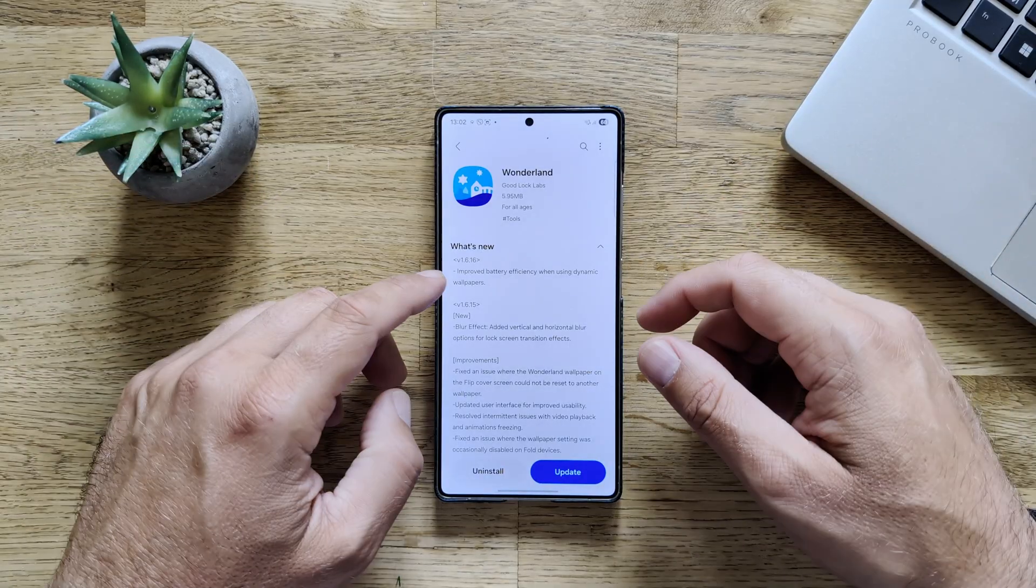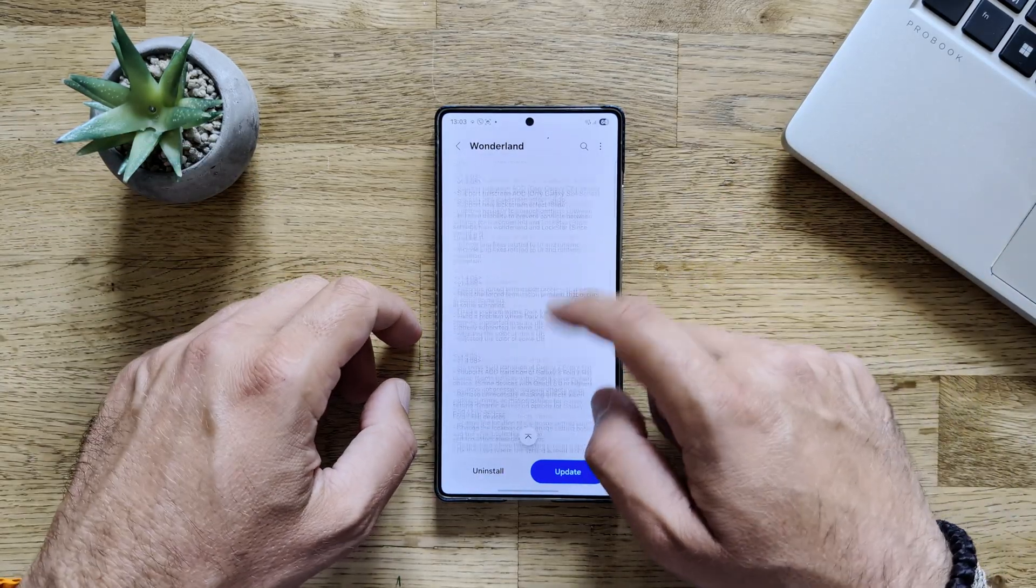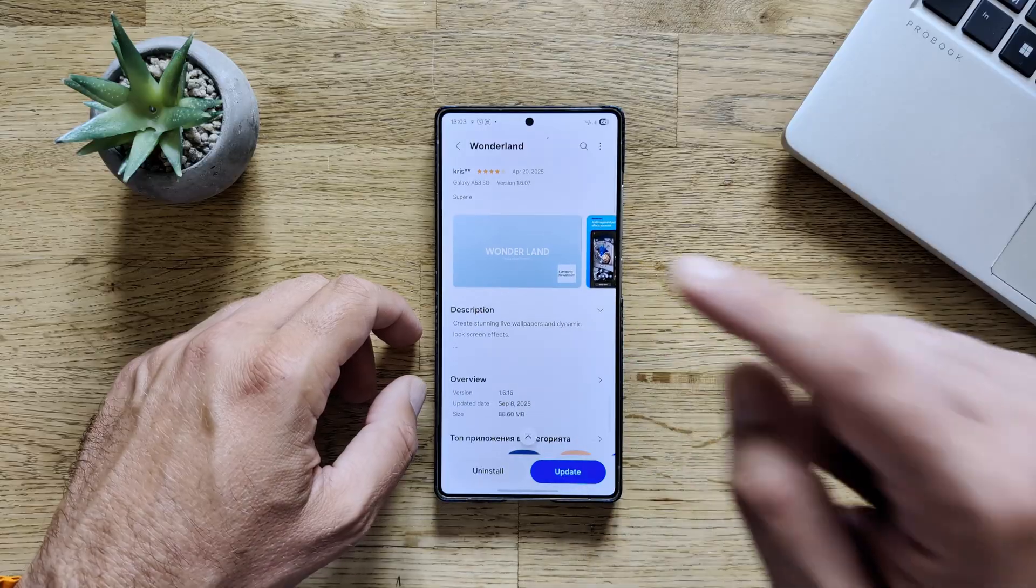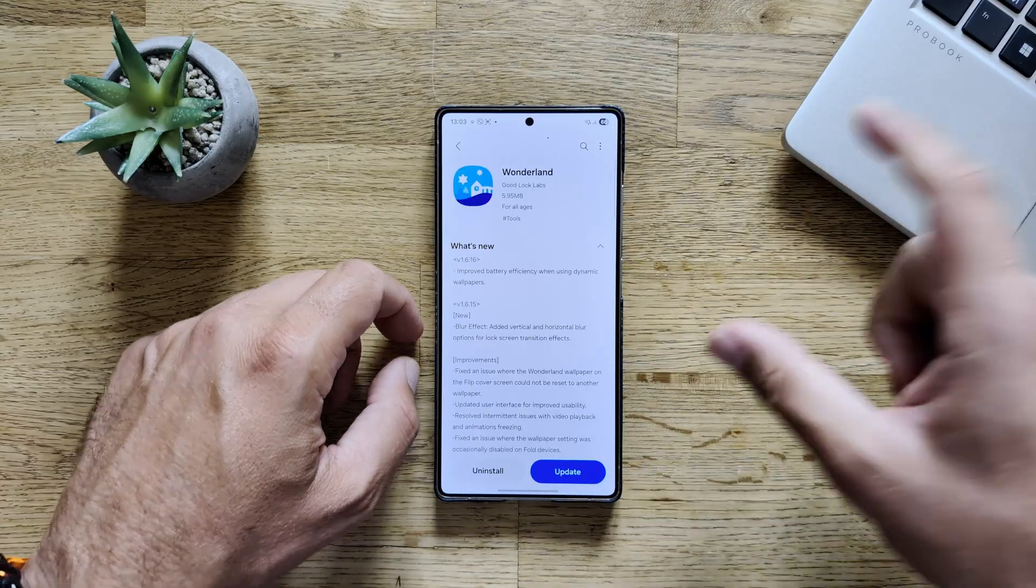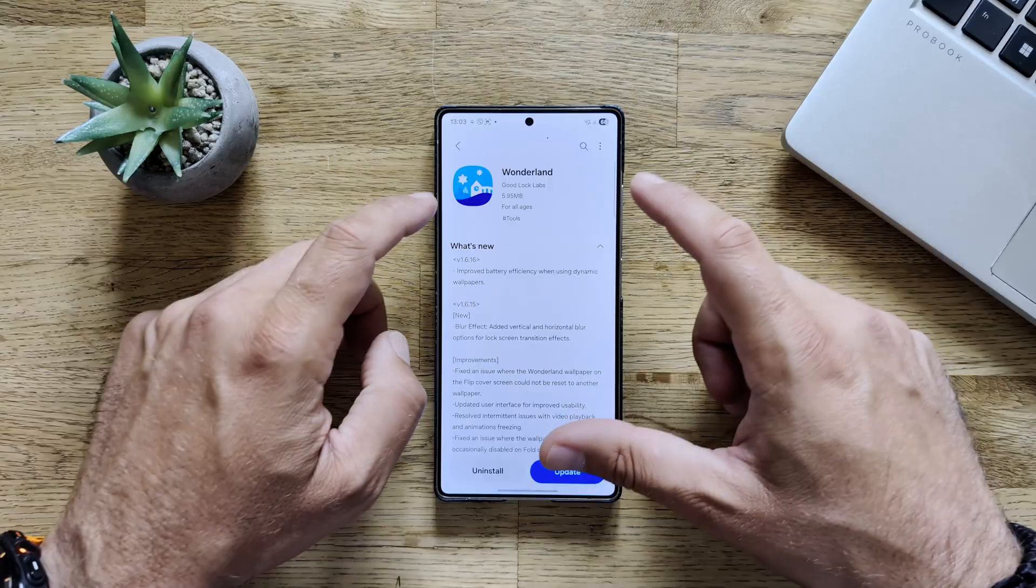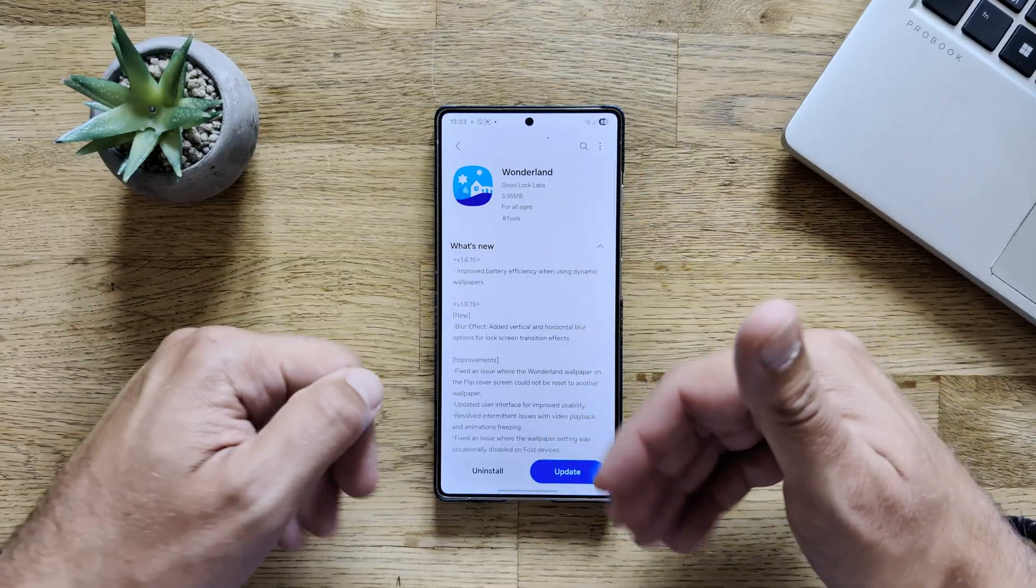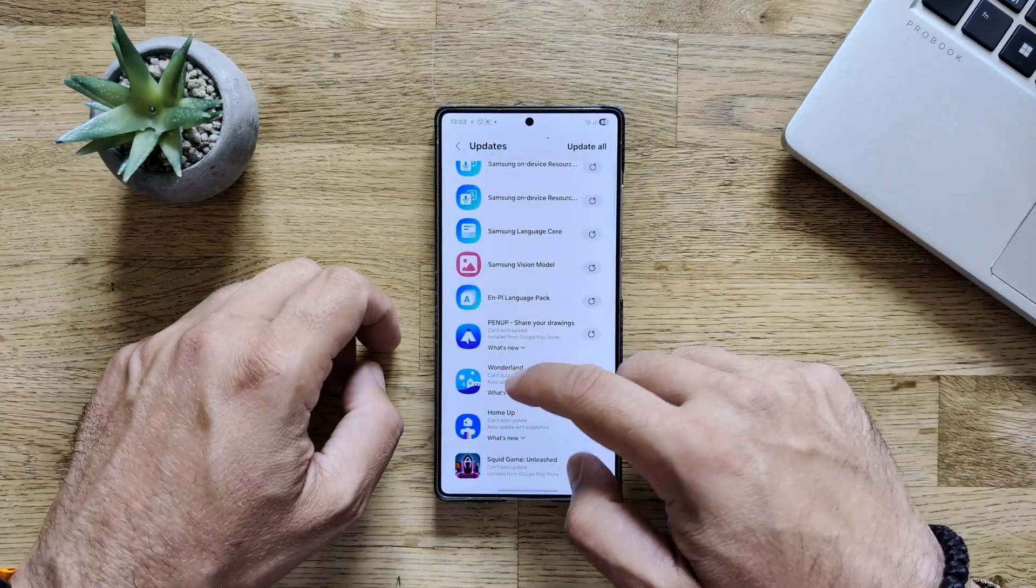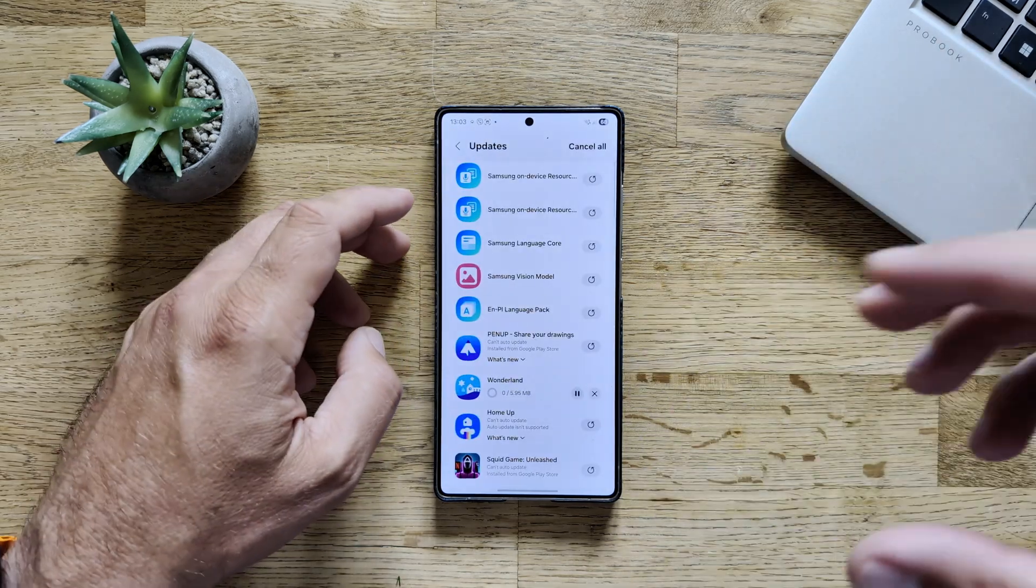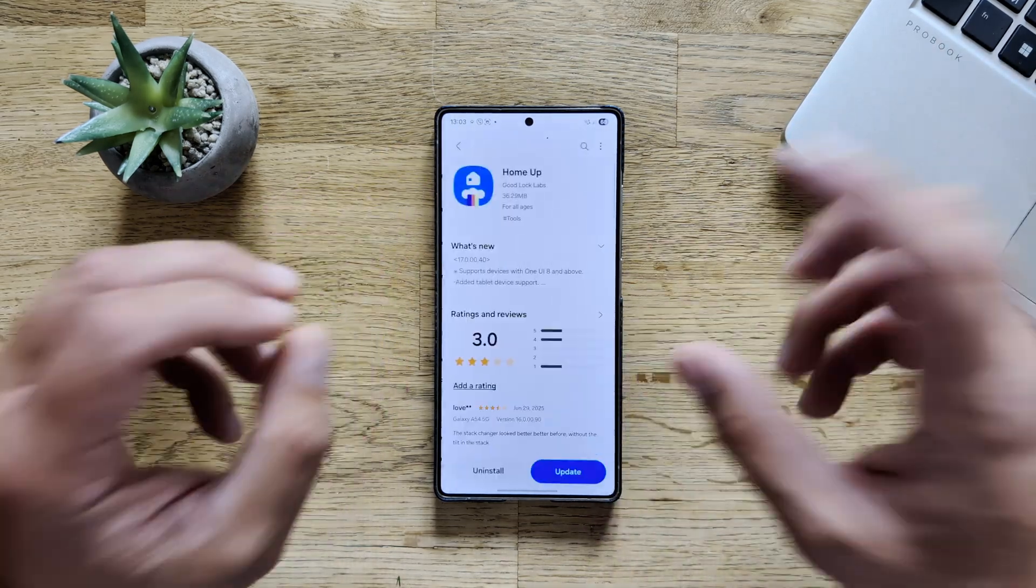Because they claim now with version 1.616, which is from, let's check the date, 8th of September, they now claim to have improved battery efficiency when using dynamic wallpapers. And some of the other previous updates I already covered in my videos. So this one, I will for sure update. I will anyway update everything.